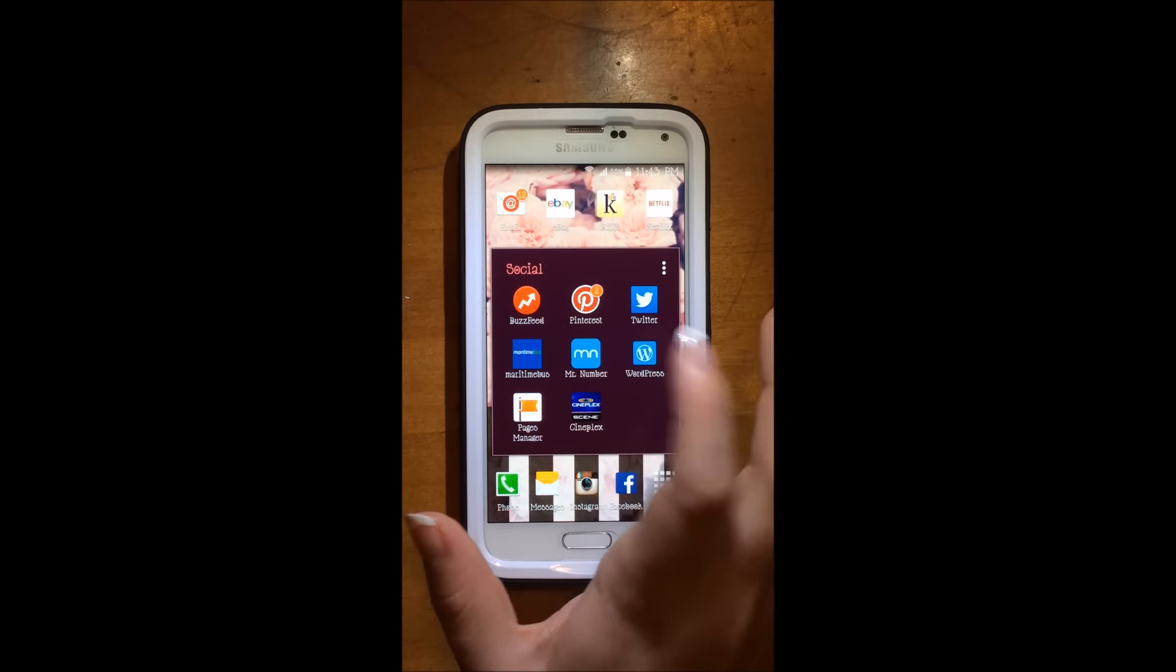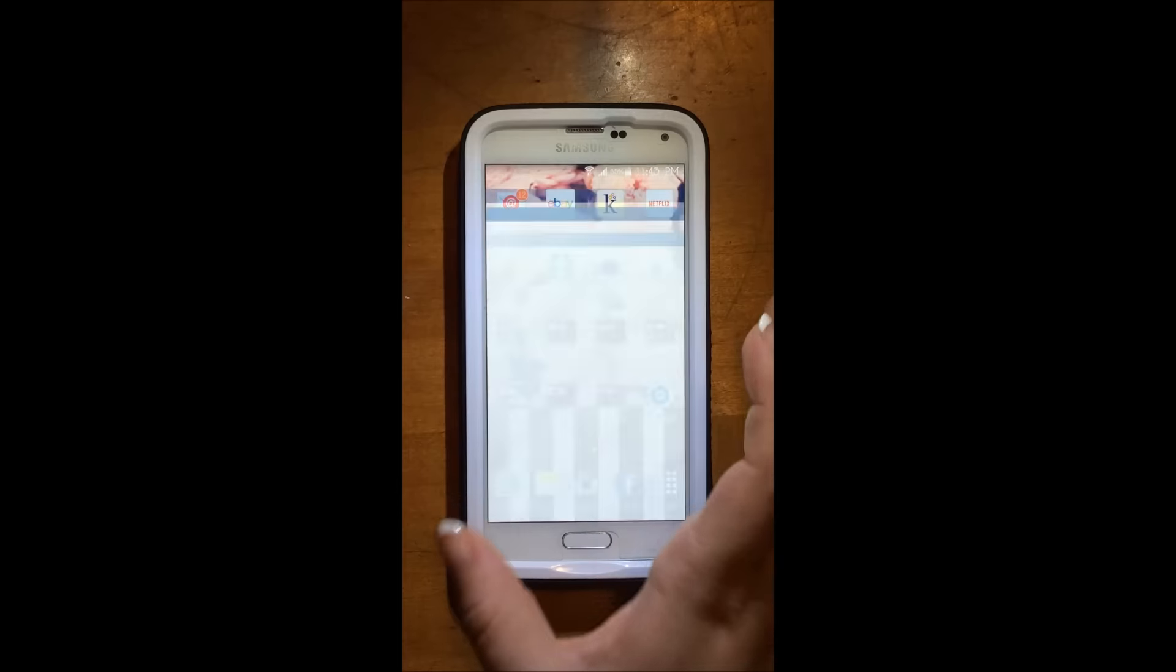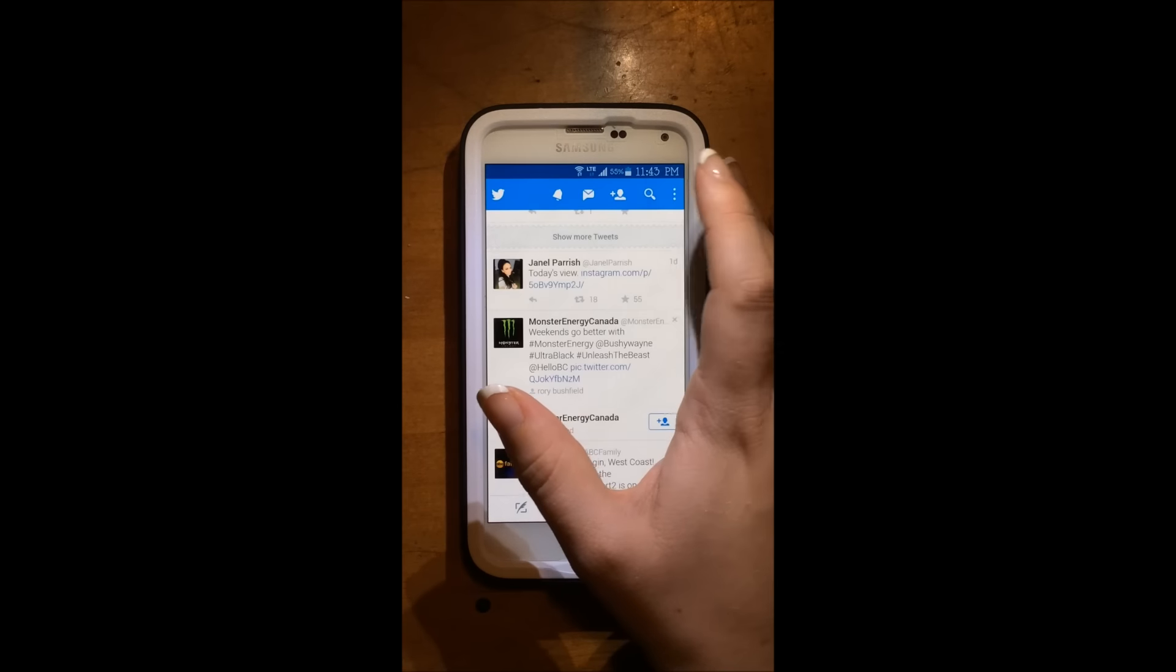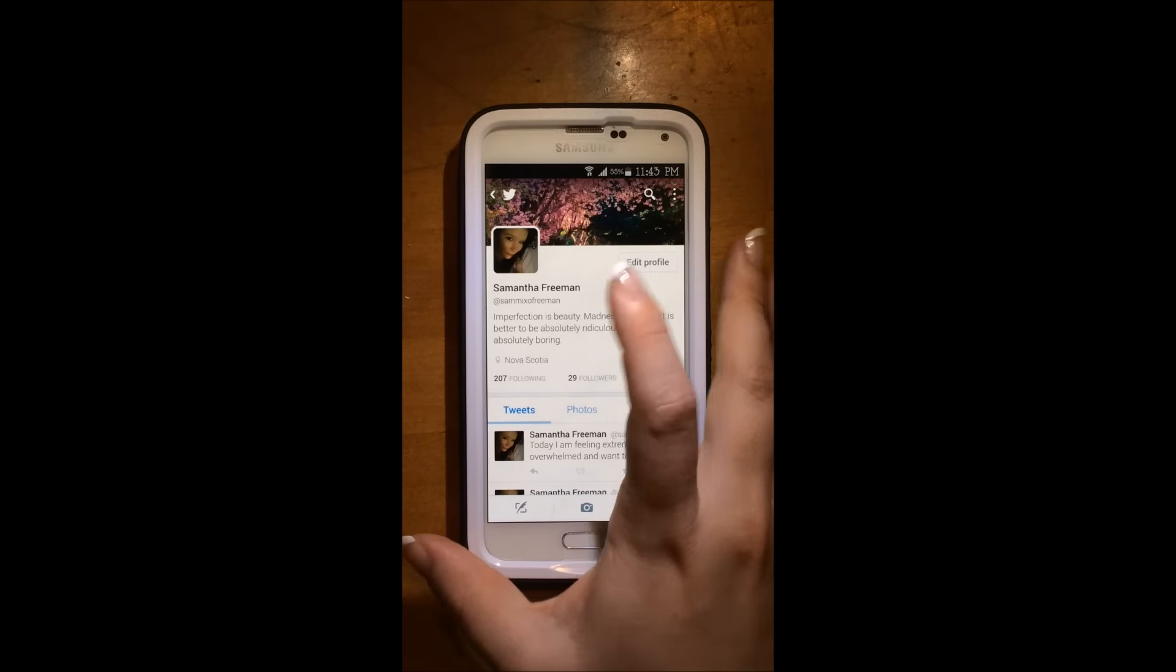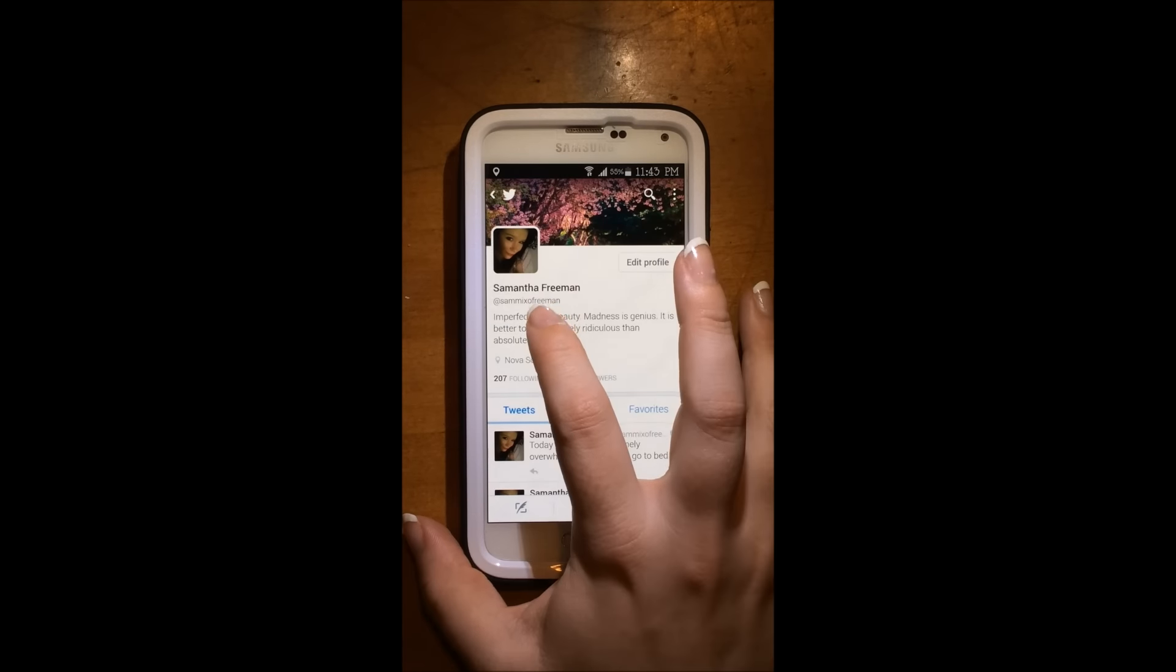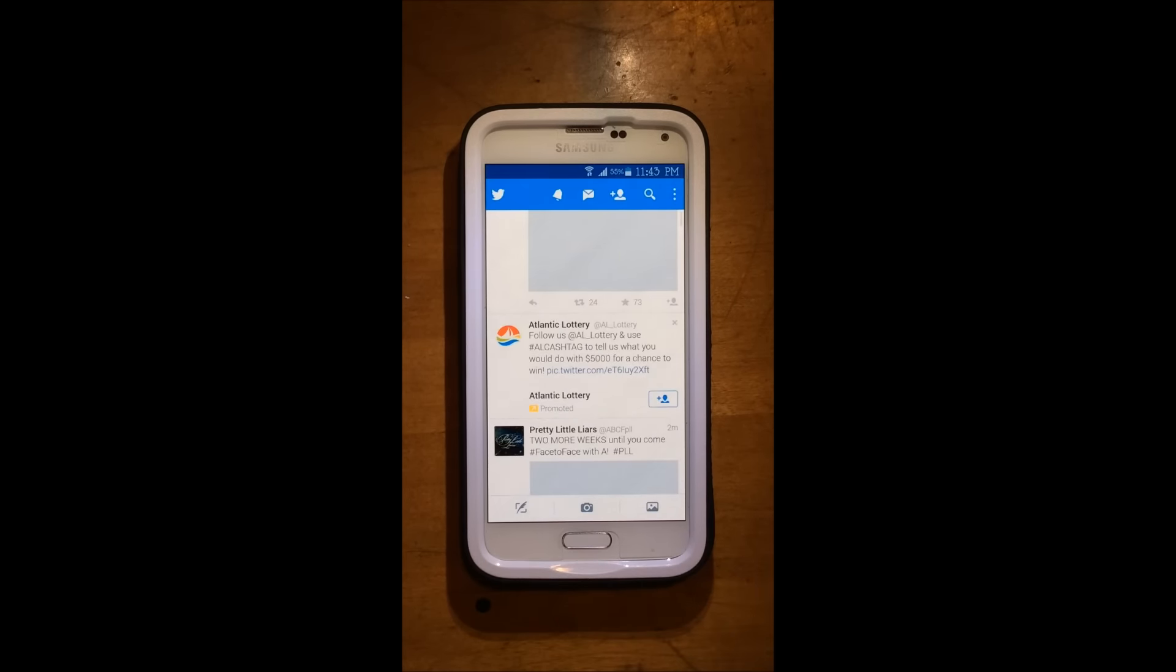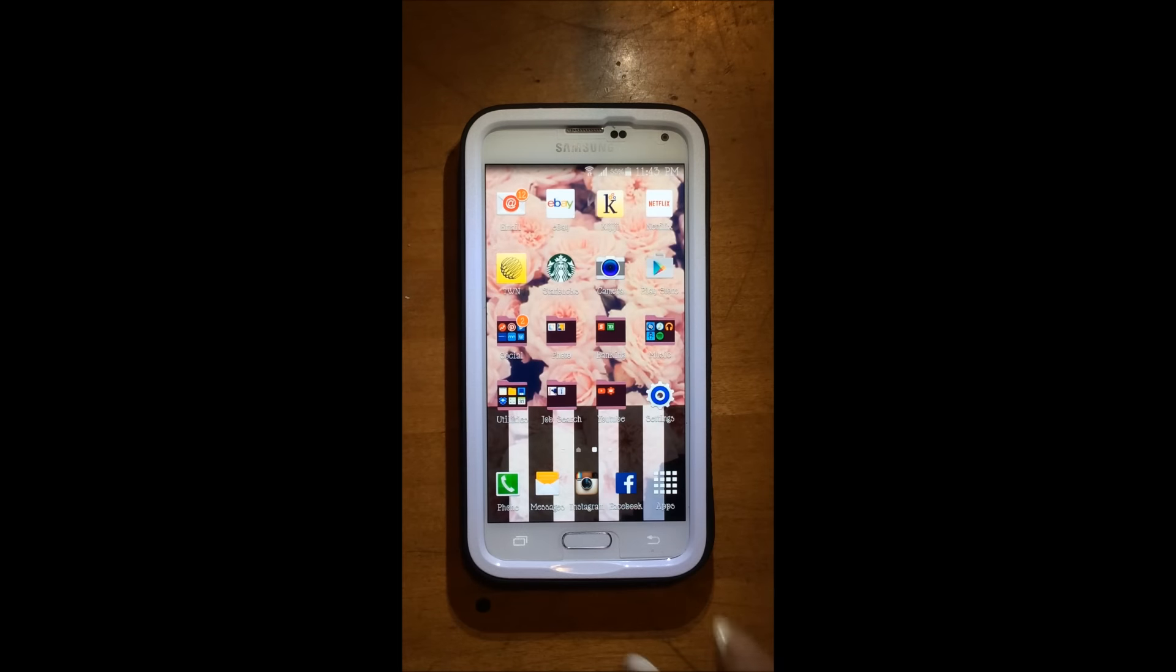Then I have my Pinterest, my Twitter, and you can follow me on Twitter as well. And my Twitter is Sammy XO Freeman. And that will be in the down bar.